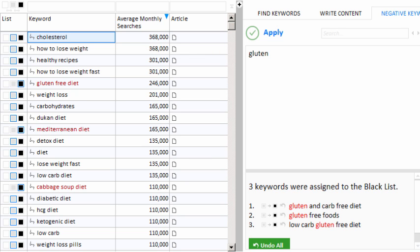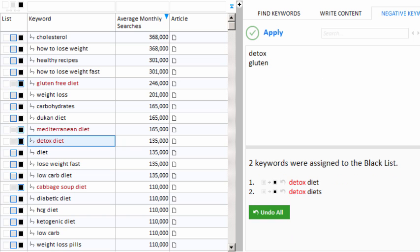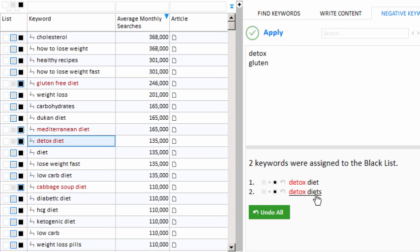So recall, the example website is a carb-free diet website. So this means I'm not really interested in detox diet, or anything to do with detox. So what I can do is hold the alt key down on my keyboard, and click the detox. And you'll notice what happened is that the word detox just flew up to the top right here of our negative keyword list. And Keyword Researcher has gone through our entire keyword list and searched for any word that contained the word detox. You can see it found two, detox diet and detox diets, plural. And those two words have just been assigned to the blacklist. Let's do it again. I don't need the Dukan diet, so I can alt click on Dukan, and you can see the same thing happened.